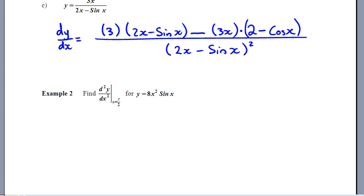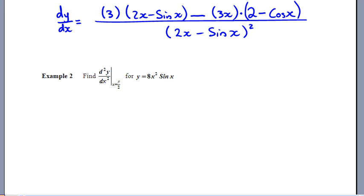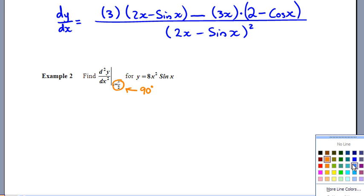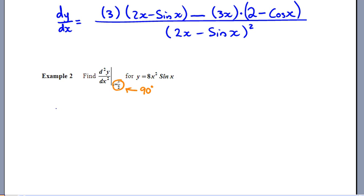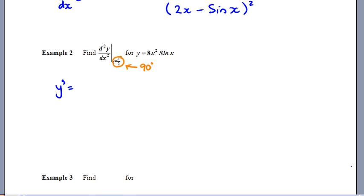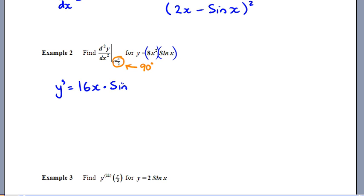Example 2 uses Leibniz notation for a second derivative evaluated at π/2, which is 90 degrees — but we're working in radians. First derivative of 8x² sin x: this is a product, so derivative of 8x² is 16x, times sin x, plus 8x² times the derivative of sine, which is cosine x. So the first derivative is 16x sin x + 8x² cos x.